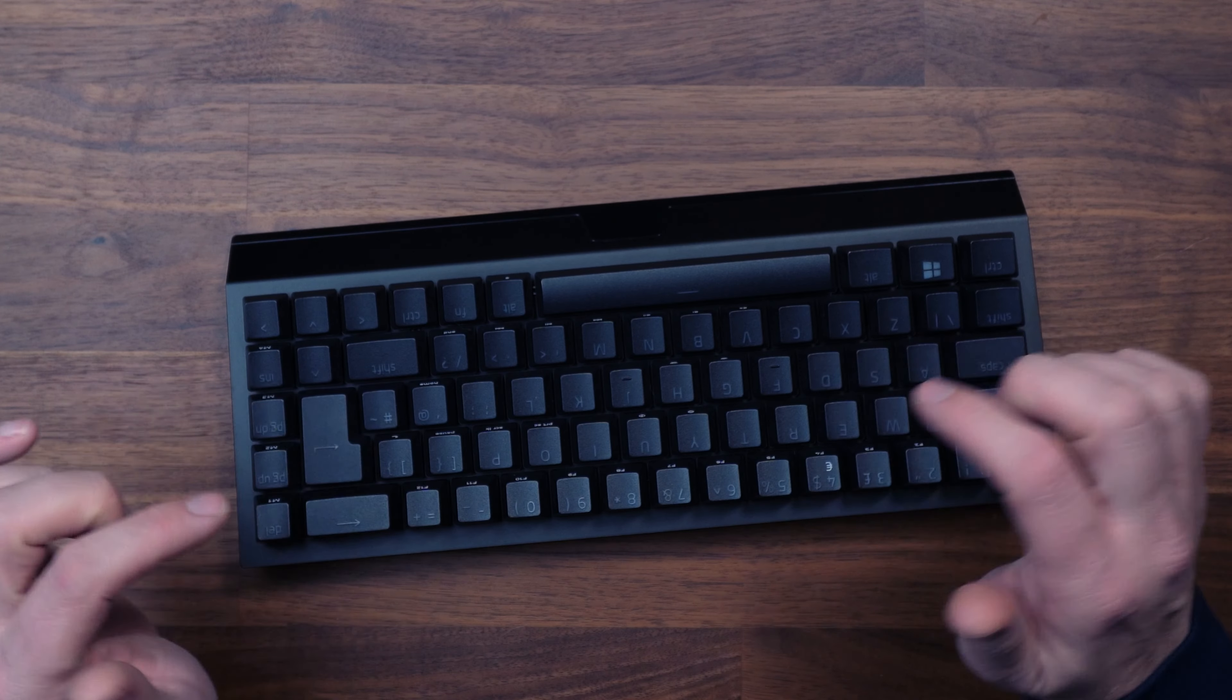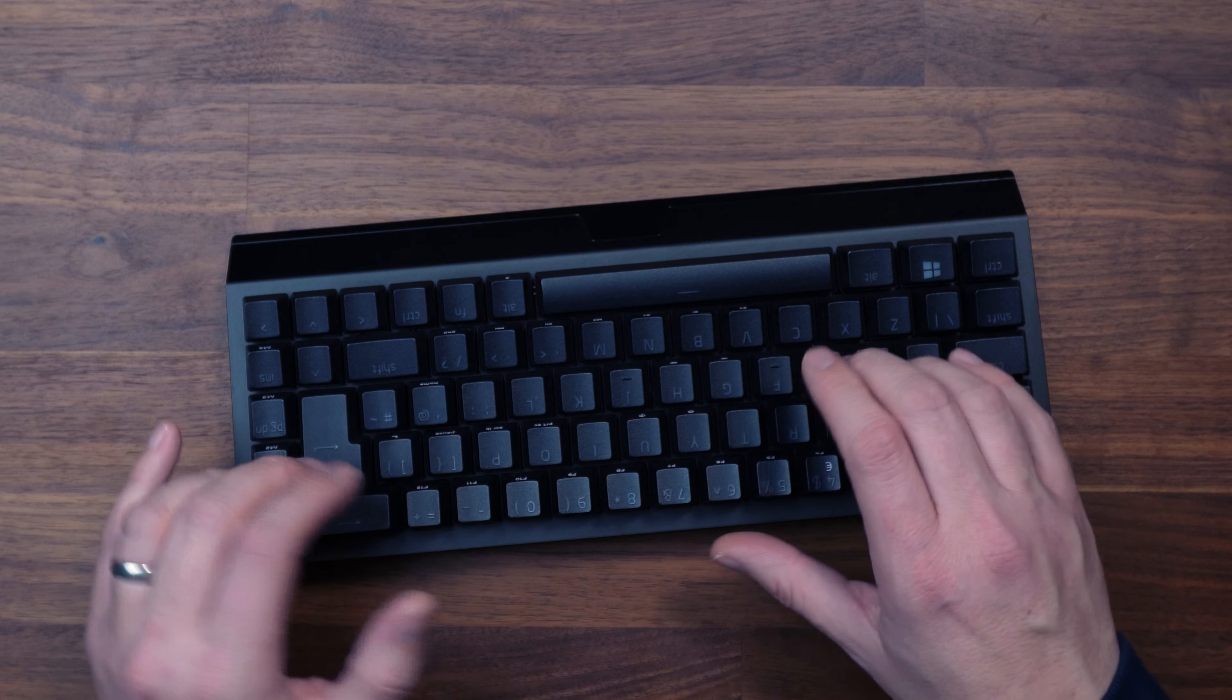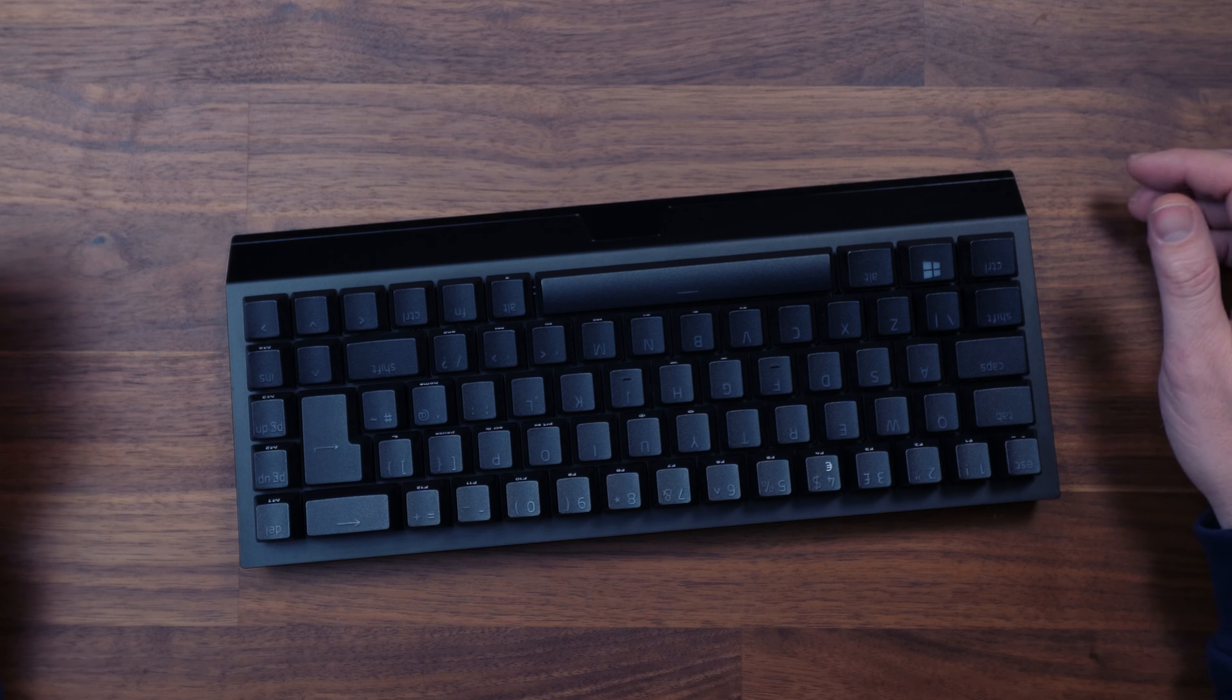I've gone for the linear silent switches, but they do also come in a clicky if you prefer it for typing. But for gaming I think this is the best option.